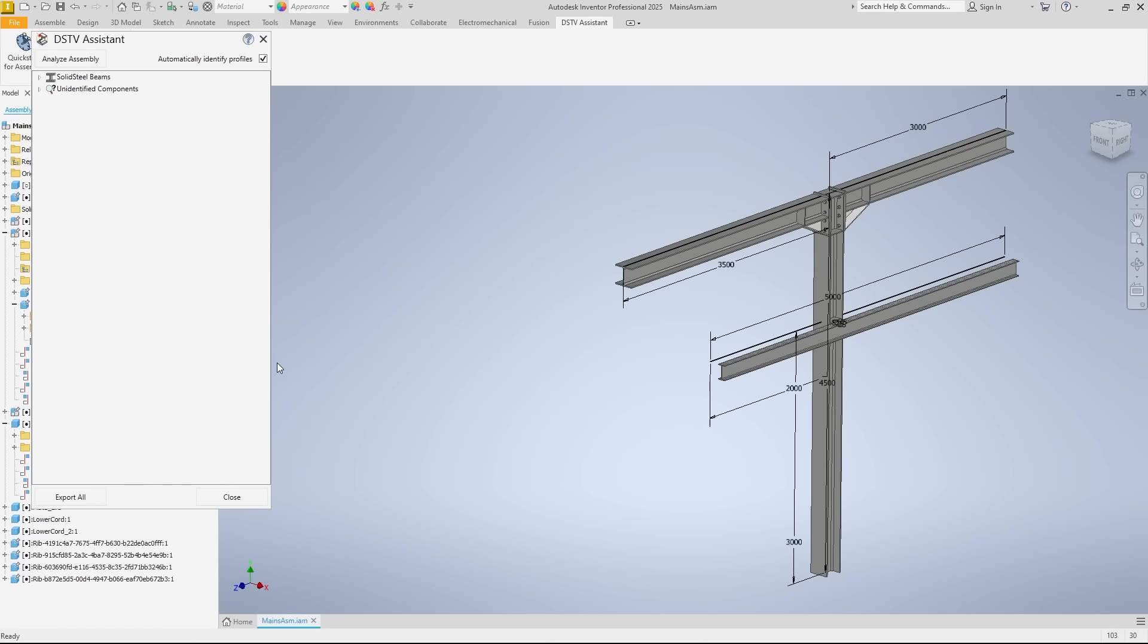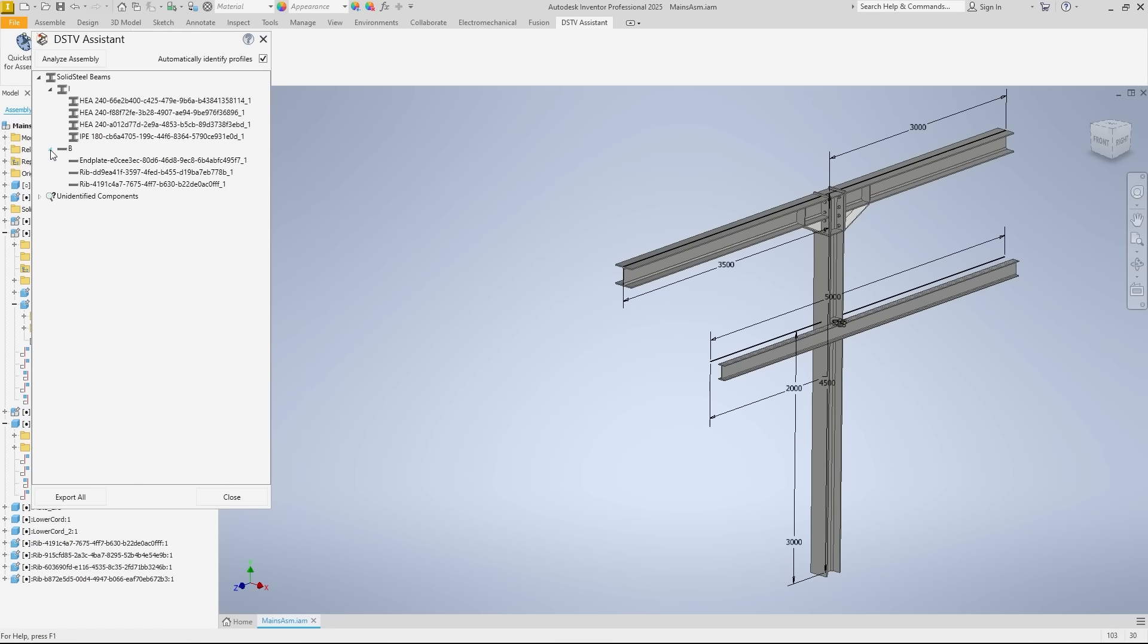Here are the results of the analysis. As expected, all of the solid steel parts, such as the beams and ribs, were recognized immediately.